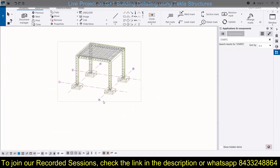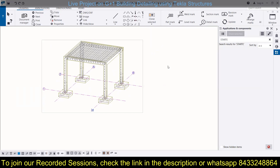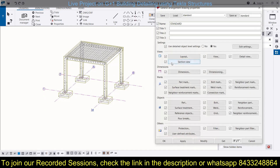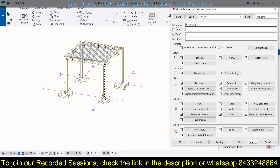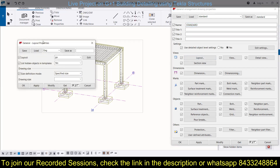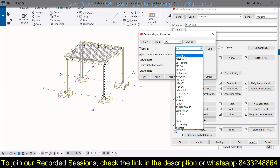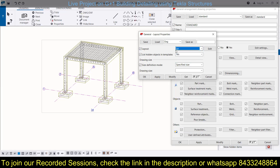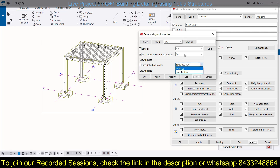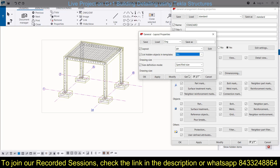We can modify this general arrangement drawing. You can name it - it is named 'standard' by default but you can name it anything you want. Then comes the layout - you can change it to GA, assembly drawings, or anything else. The size definition mode lets you specify a size or auto-size it. You can also show hidden object templates.